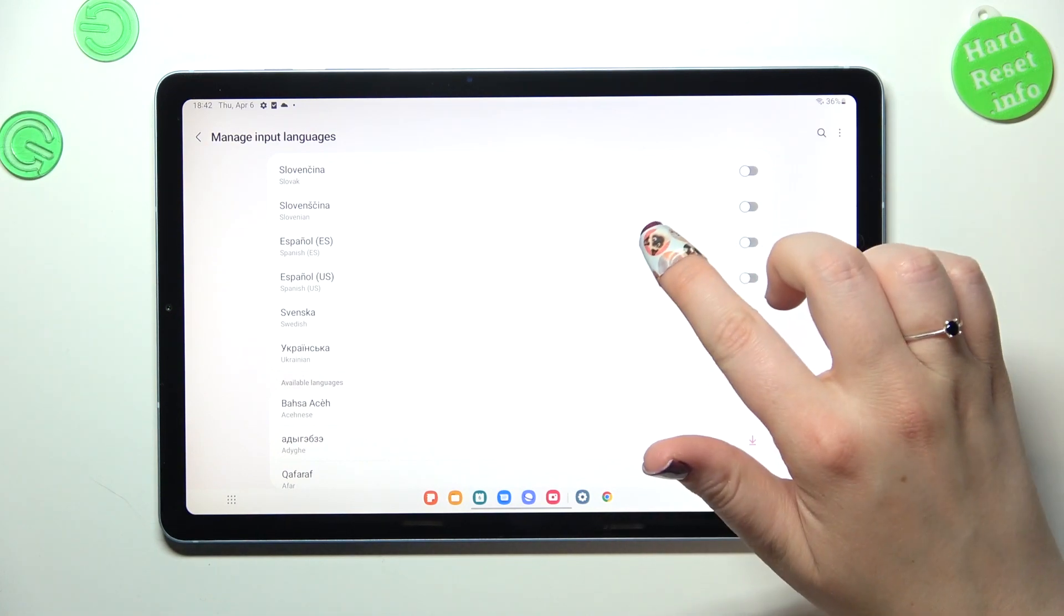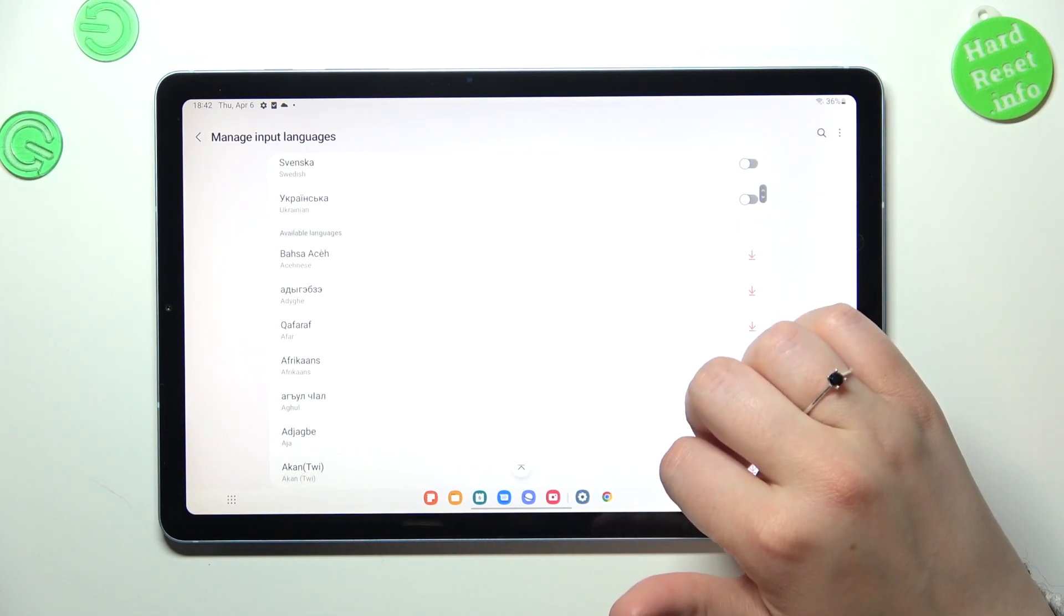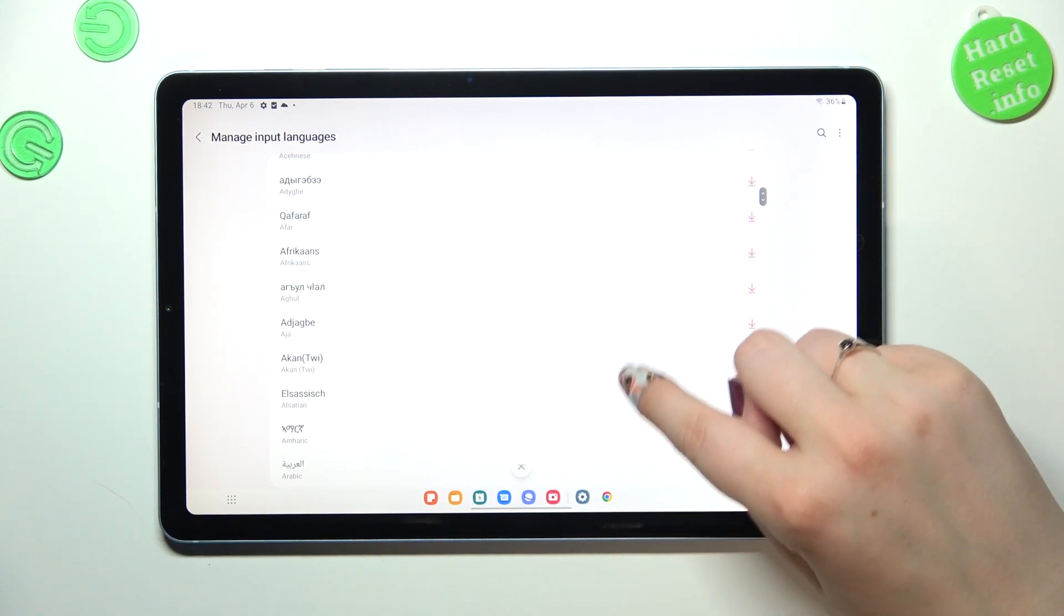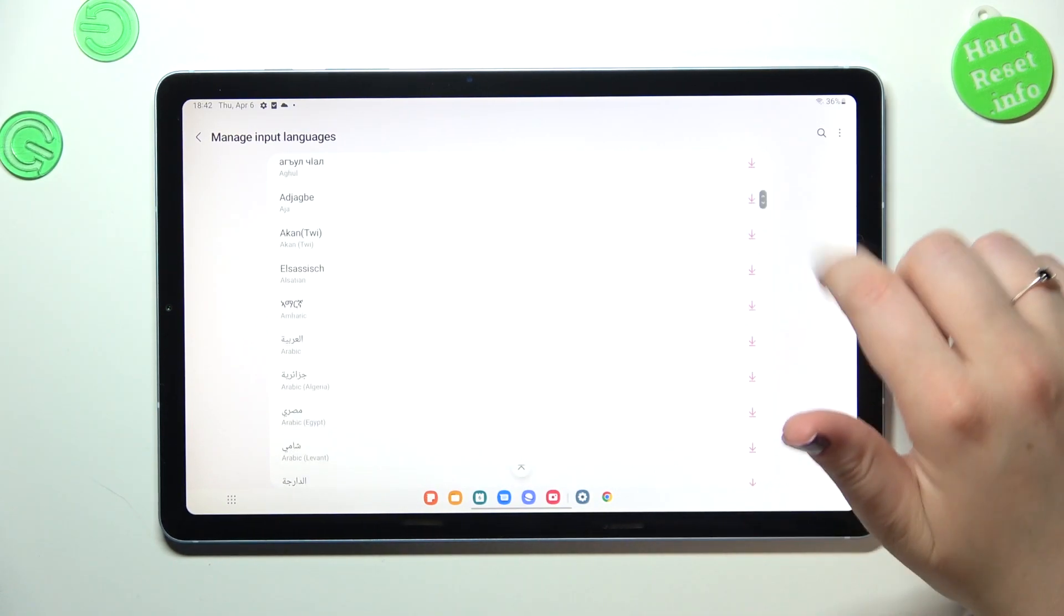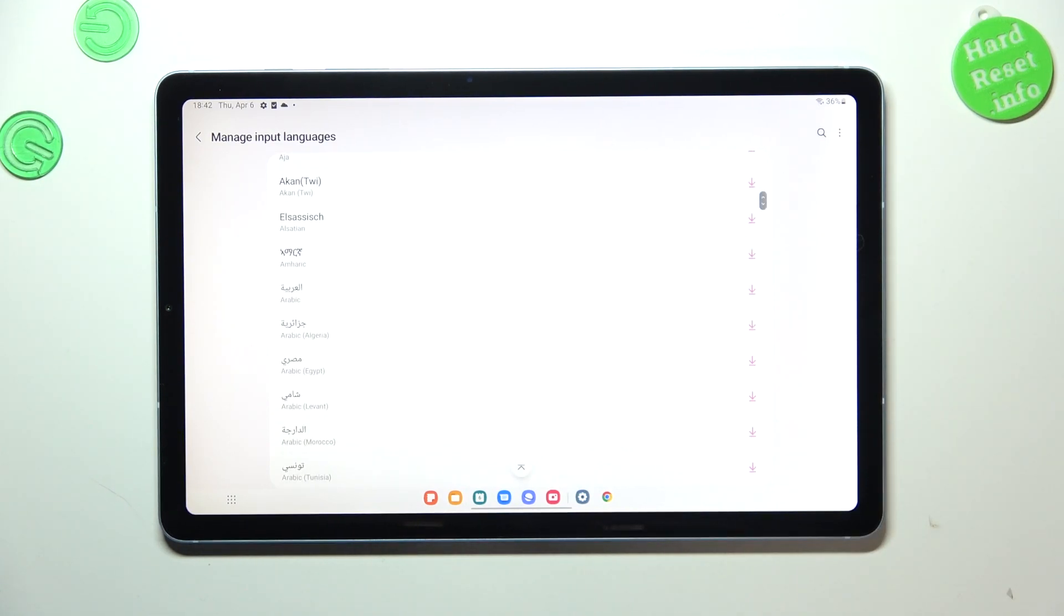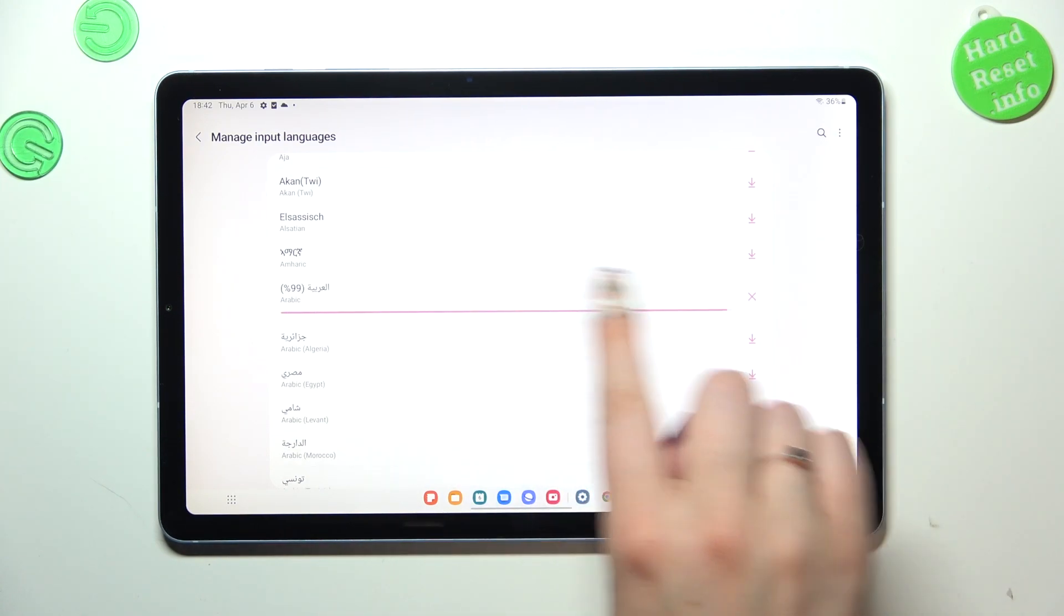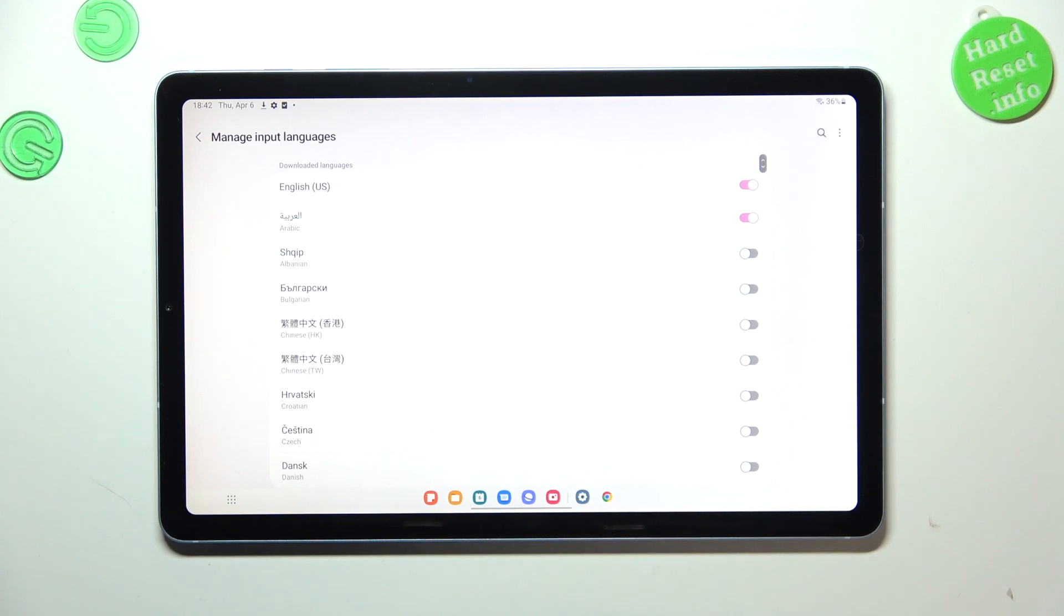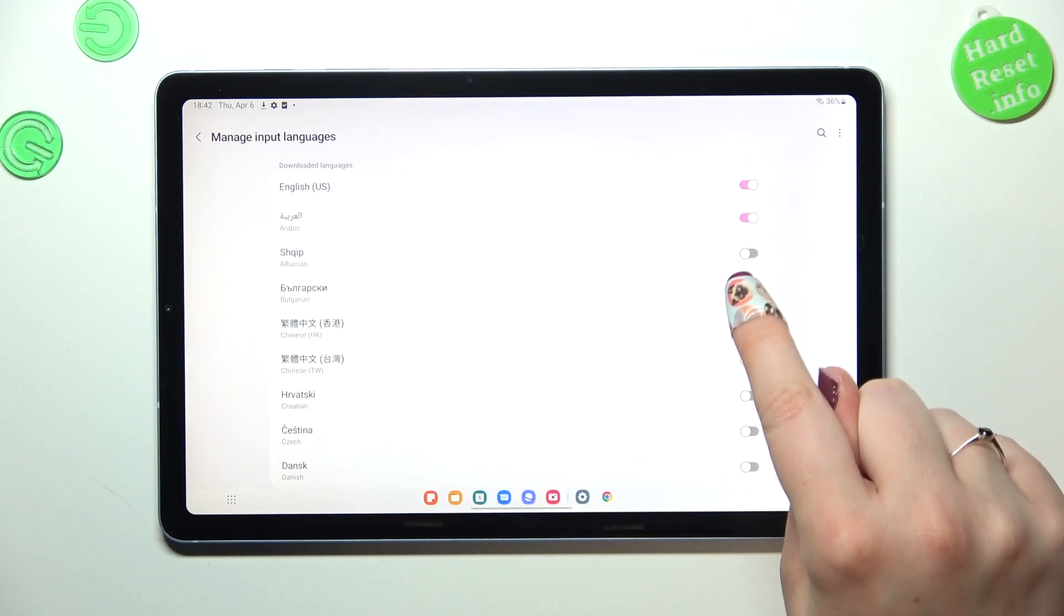If you cannot find yours here then it will for sure be in the available languages, however you will have to download it. But no worries, just tap on this download icon and you will be able to apply it. Let me show you the Arabic one. Just tap on it and as you can see it will be downloaded and it will immediately be applied here and it is turned on.